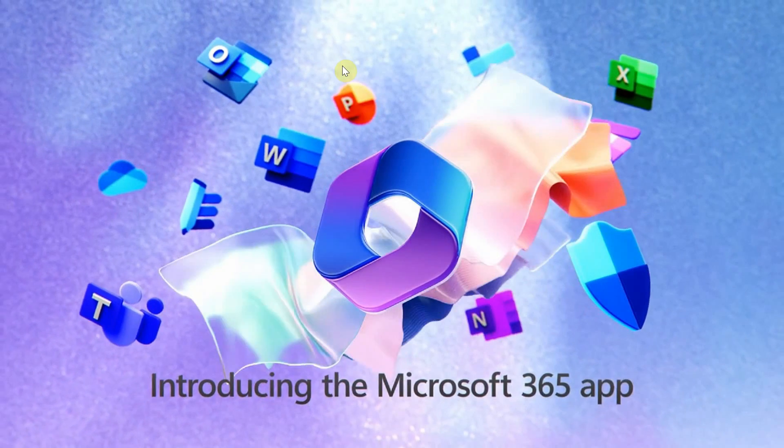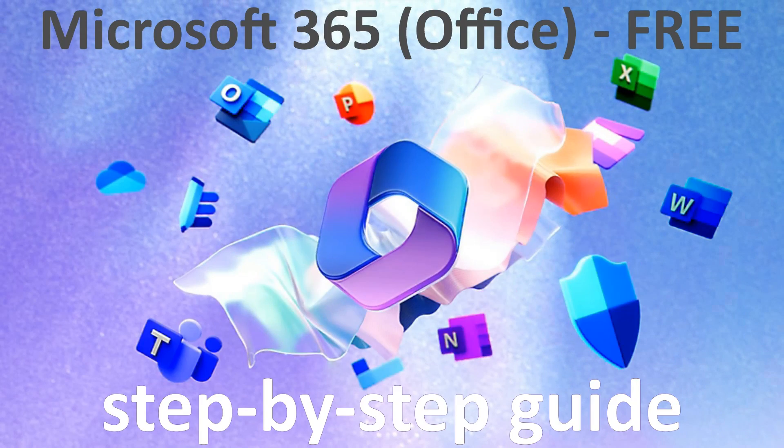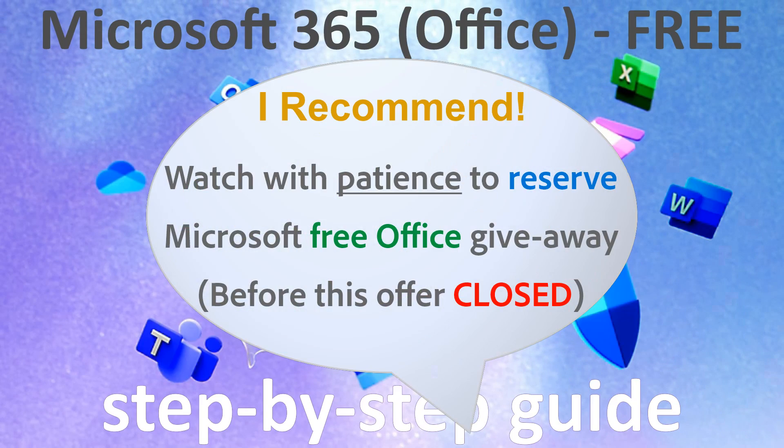Hello everyone. In this video, I'll show you how to get the next generation of Office called Microsoft 365 for free.